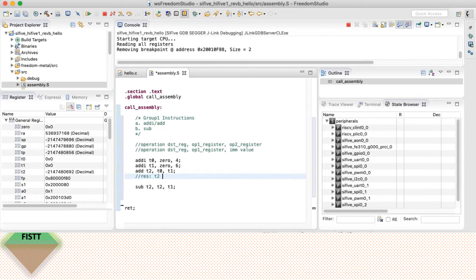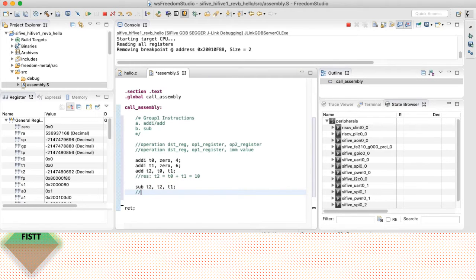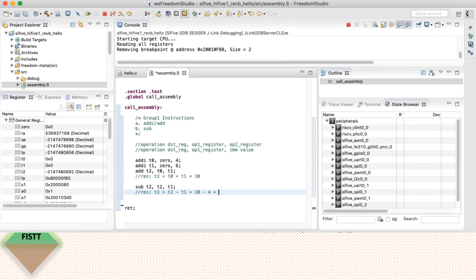Here the result should be T2 = T0 + T1, which equals 10. After this, T2 = T2 minus T1, which is 10 minus 6, and the answer should be 4.